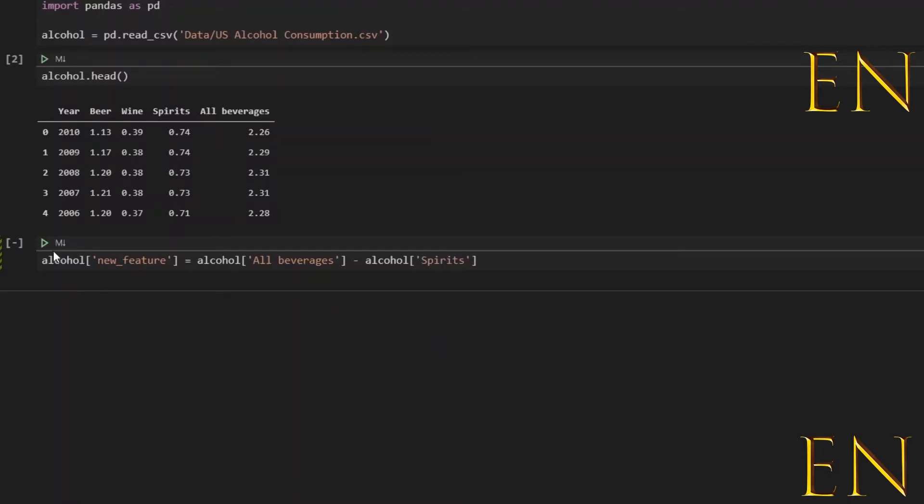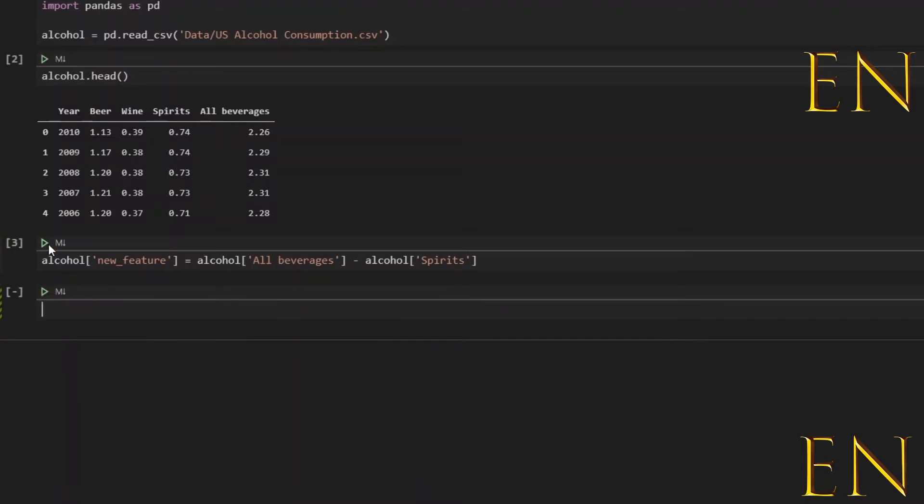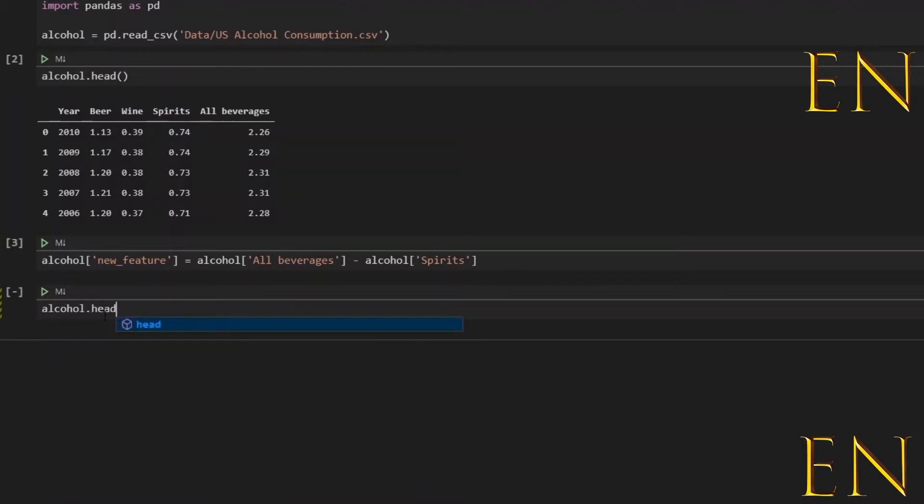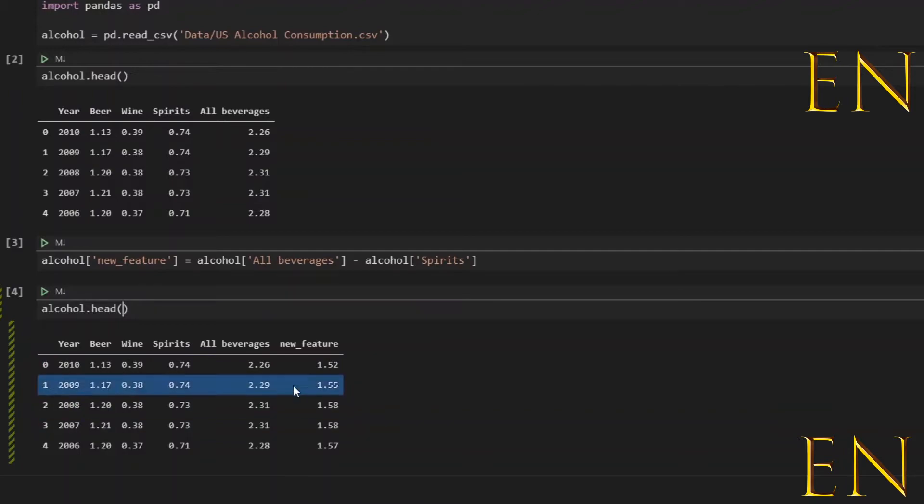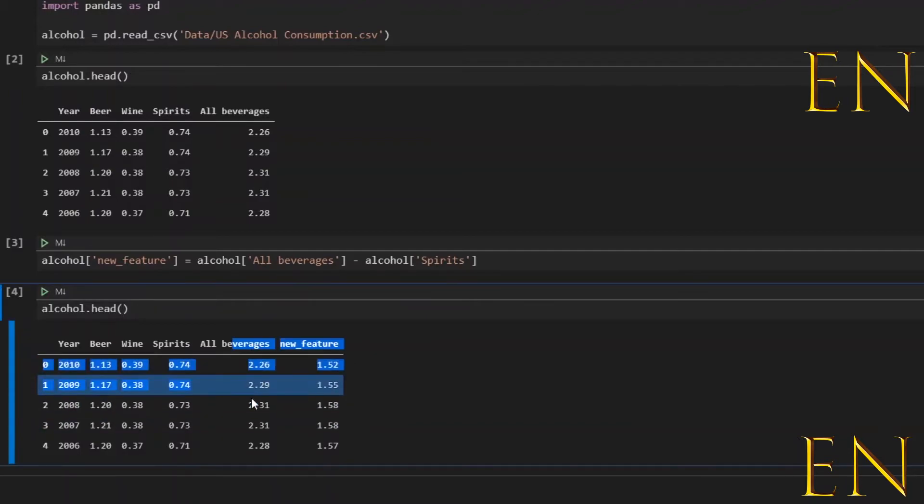And let's run this, and now let's do alcohol.head(). As you can see, this is our new feature right here and this new feature is a result of all beverages minus all spirits.